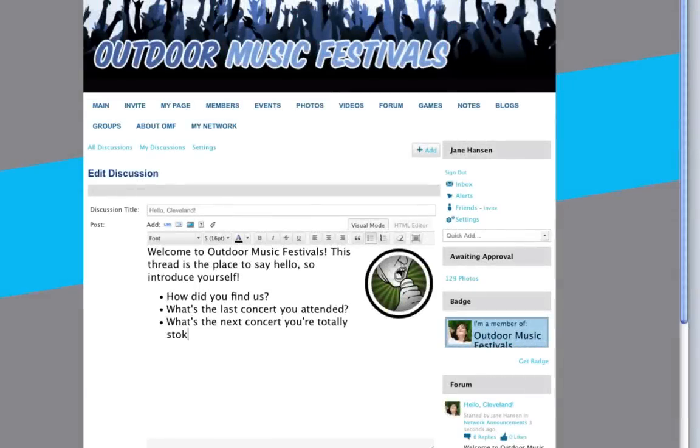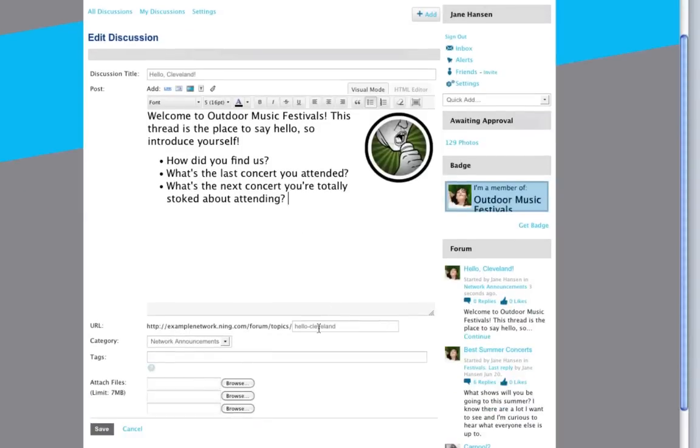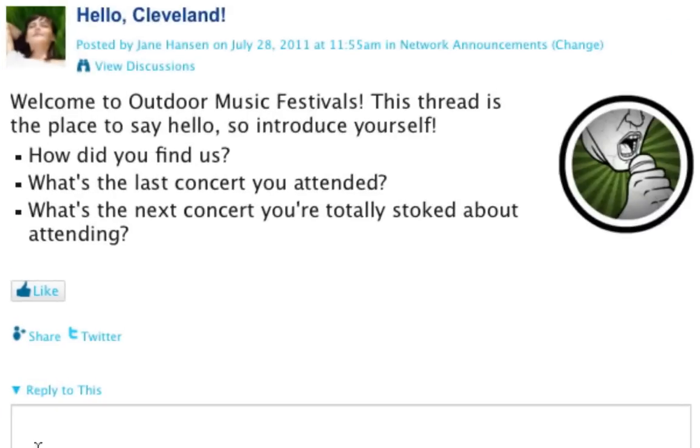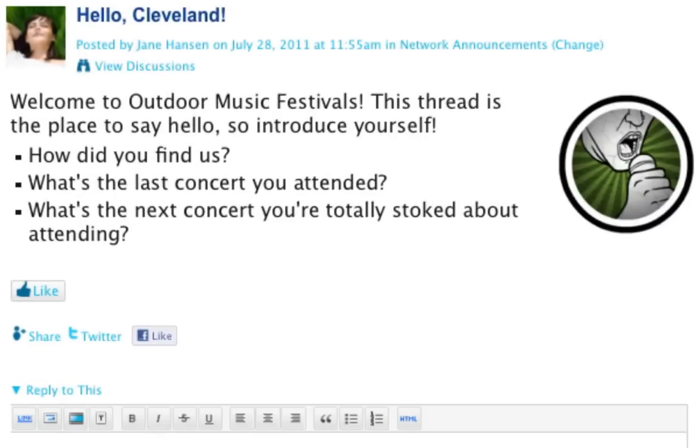We're thrilled you've chosen Ning as the place to grow your social website. We encourage you to get creative, tinker under the hood, splash on a fresh coat of paint, and invite your first members to begin the conversation.